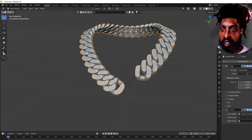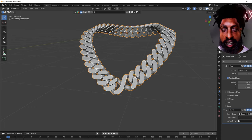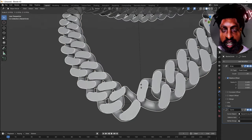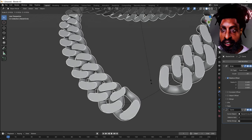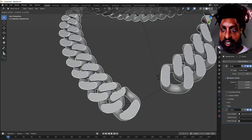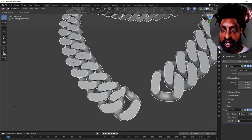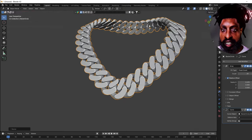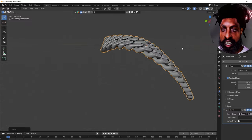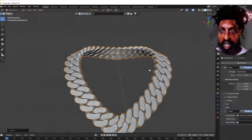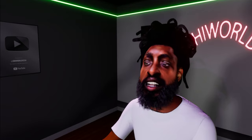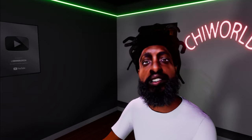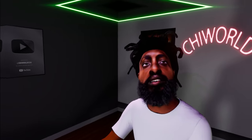Go back to Object Mode, select our chain — the reason we kept these modifiers open is so we can make any adjustment we need. Add some more links, then press S and hold Shift to slowly scale that in and connect it. And boom — there you have it, you've got a chain! Thank you guys for watching, let me know what you want to see next. More content coming soon, make sure you stay tuned!